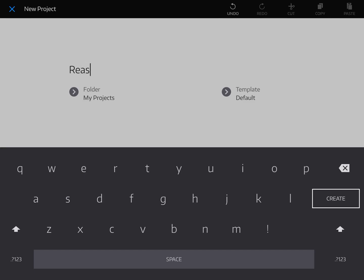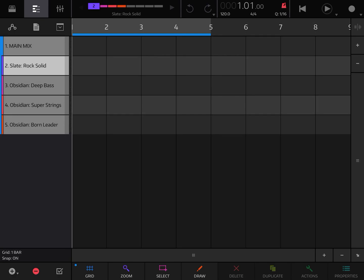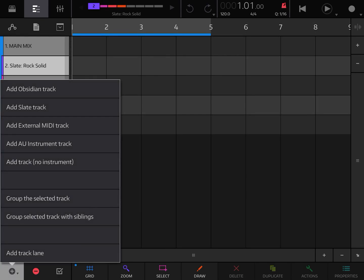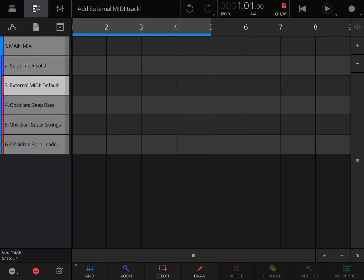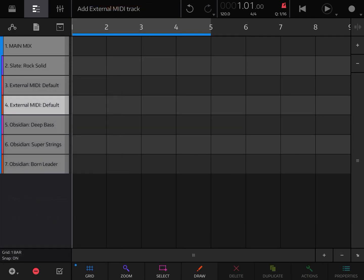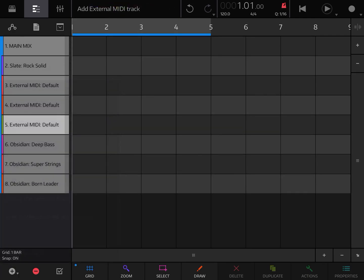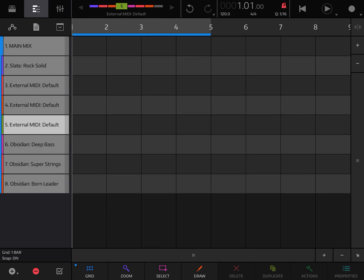I'll call this Reason, and as you guessed it is Reason Compact that we're gonna be using. I'm gonna create this document and what I'm gonna do is just as I did, I'm just gonna add external MIDI tracks. I need only three of them because Reason Compact only has three instruments for now. Reason, if you're watching this, please add more because your app was really awesome.